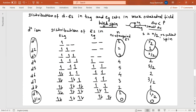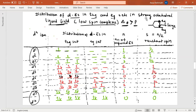Just remember two key rules: when delta_o is less than P, it is a weak field and forms high spin complexes; when delta_o is greater than P, it is a strong field and forms low spin complexes. This will be helpful for solving MCQs based on this topic.